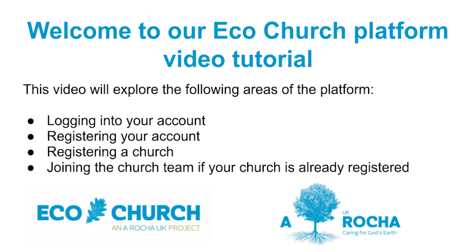Welcome to our EcoChurch platform video tutorial. This video will explore the following areas of the platform: logging into your account, registering your account, registering a church, and joining a church team if your church is already registered.